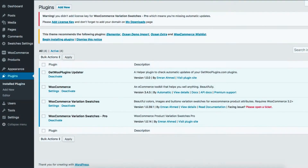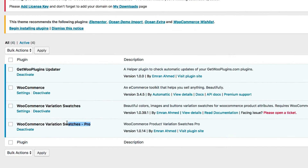To enable color swatches for manually created variable product attribute variations, you have to enable the pro version of WooCommerce variable swatches plugin beside the free version.